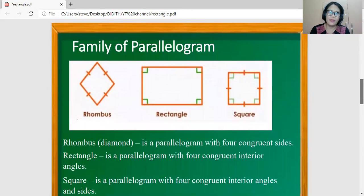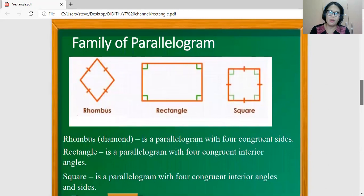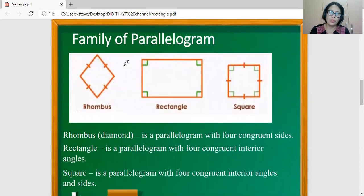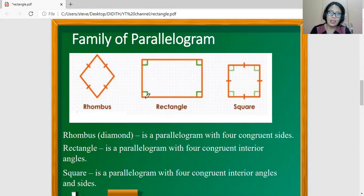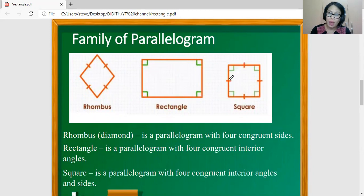This is the family of parallelogram. We have rhombus — a rhombus is a parallelogram with four congruent sides. Rectangle is also a parallelogram with four congruent interior right angles. And a square is a parallelogram with four congruent interior right angles and at the same time four congruent sides.